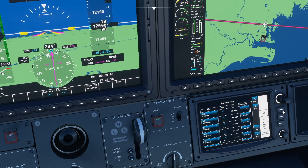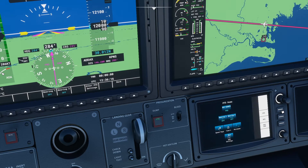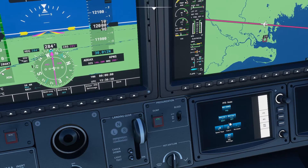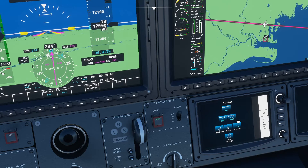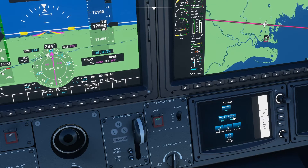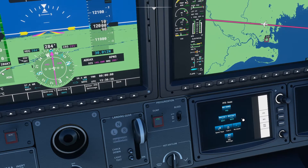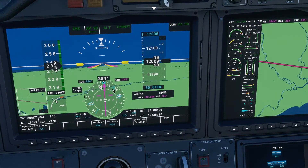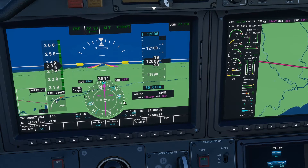Now if I go to the primary flight display I have my bearing pointers here, so I can select bearing number 1 to NAV1 and bearing number 2 to NAV2 — I have to press twice. And that's it: I have in my HSI my bearing pointers number 1 to Mariana and number 2 to Seminole.